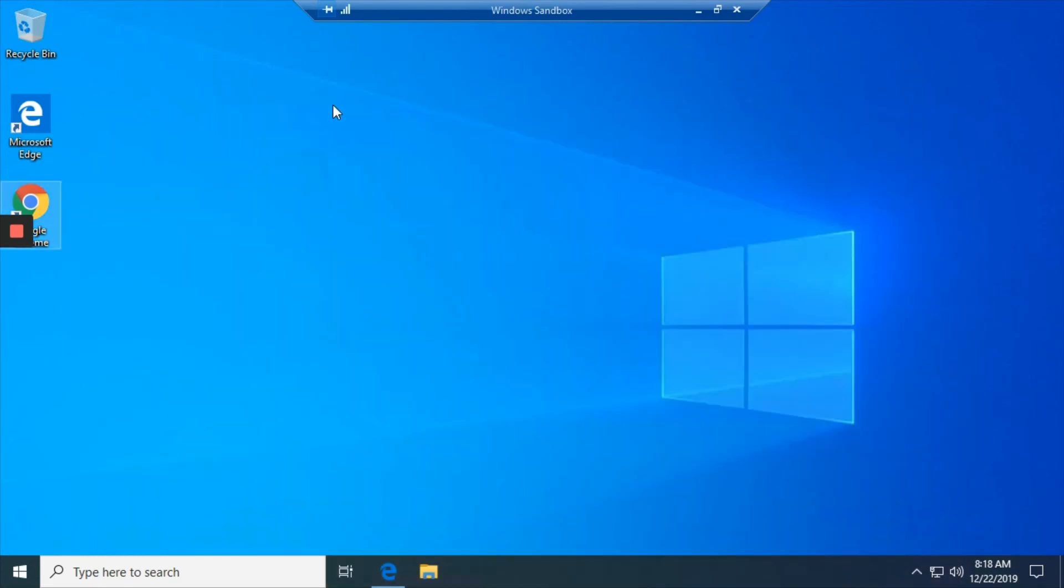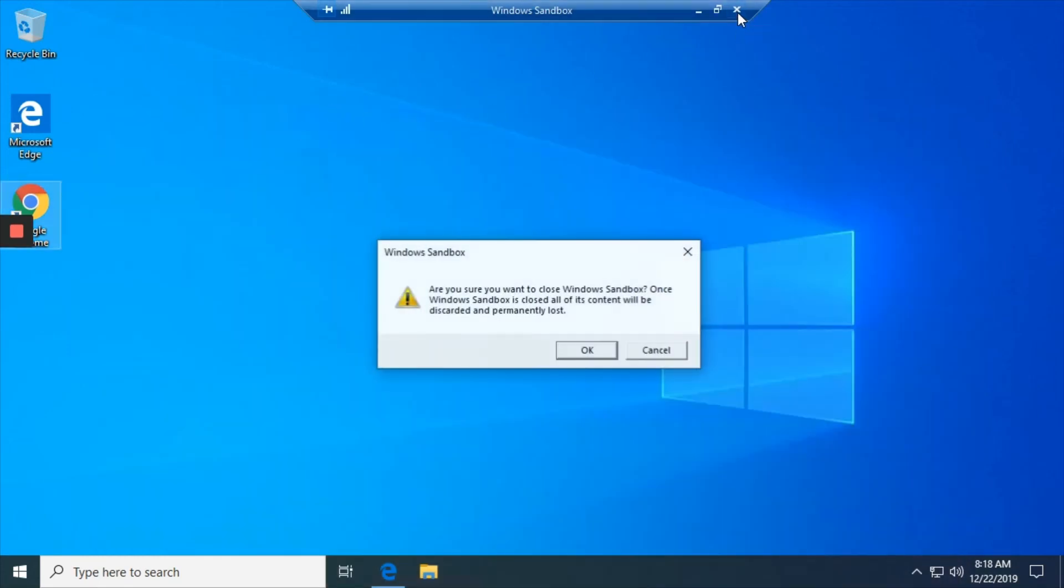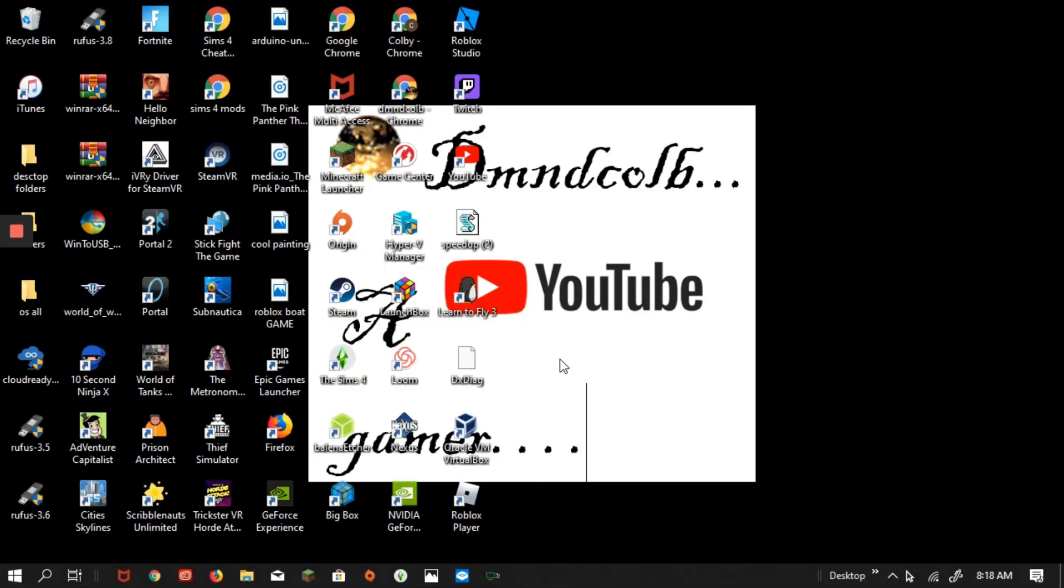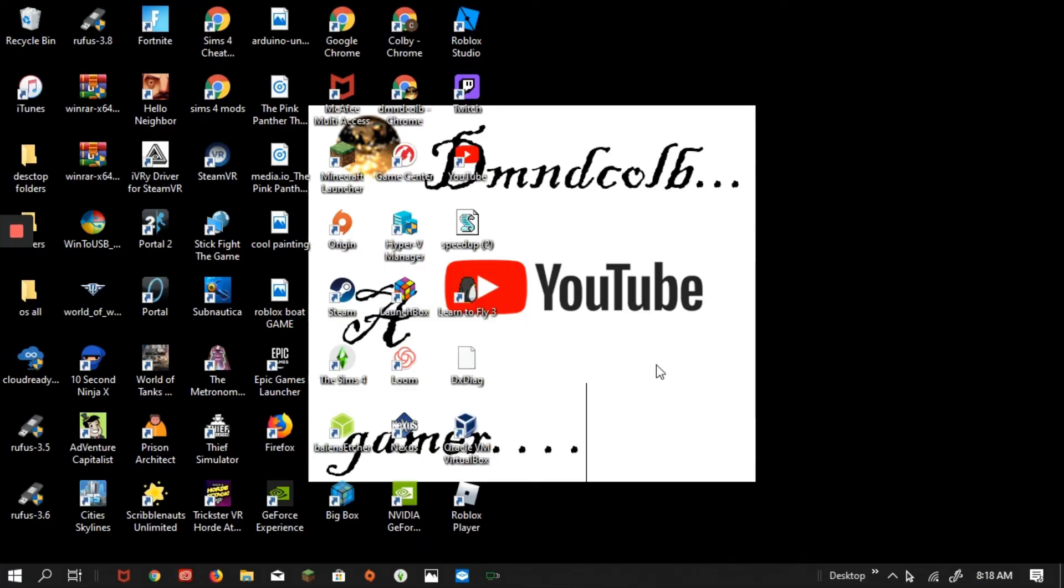So after you close it, it says, Are you sure you want to close Windows Sandbox? Once Windows Sandbox is closed, all of its content will be discarded and permanently lost. So yeah, if there's a virus on the Windows Sandbox, nothing bad will happen. So then it's all gone. So that's how you use Windows Sandbox. Bye.